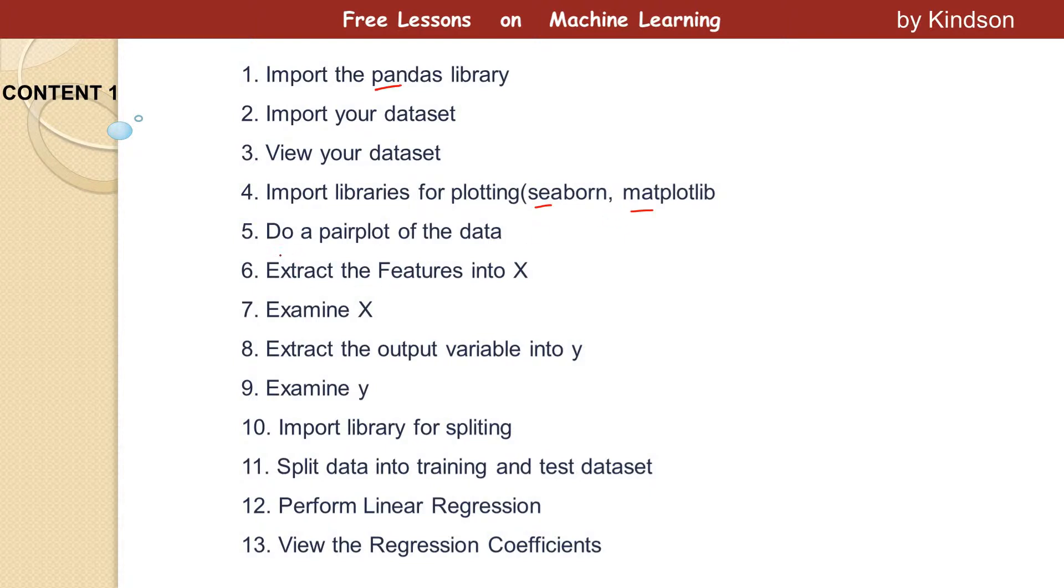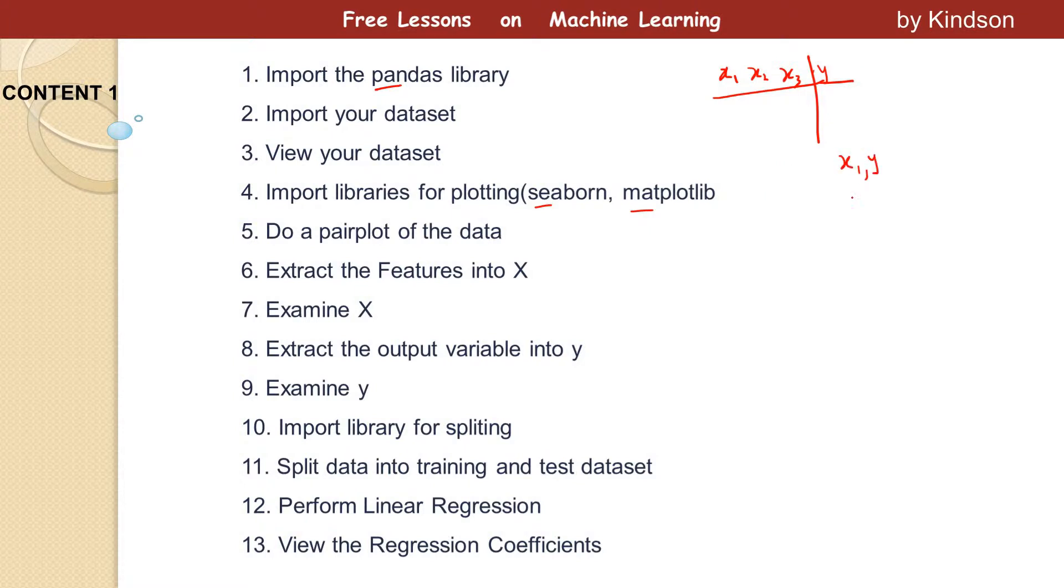Then we're going to use another library called Seaborn and Matplotlib. These libraries are used to visualize your data. The next thing is to do a pair plot of your data. If you have X1, X2, X3 and Y, pair plot says you plot X1 against Y, X2 against Y, and X3 against Y. These are three different plots to see how these different variables relate to Y. This is not the regression, it's just a pair plot to examine our data.